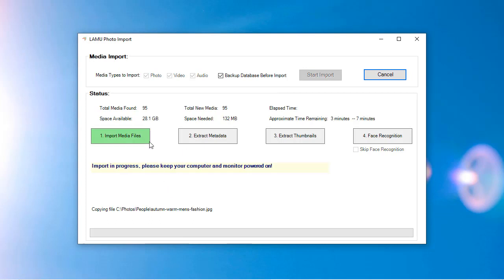There are four steps in the import process. In Step 1, media files are copied from the source location onto the LAMU drive. If you are importing from your phone, tablet, camera, or camcorder, you only need to keep them connected to the computer for Step 1. Once Step 1 is complete, you can detach these devices from the computer.